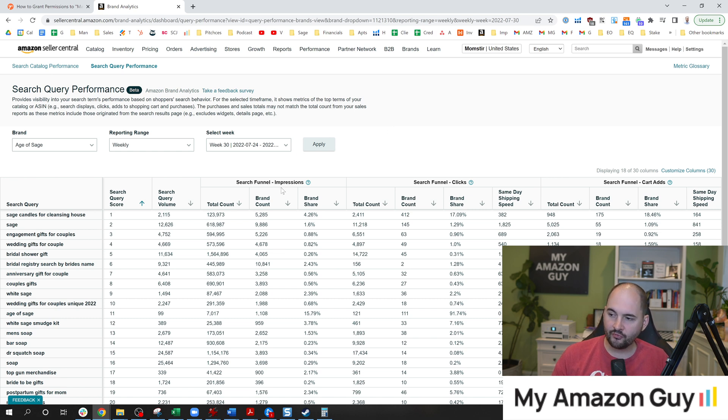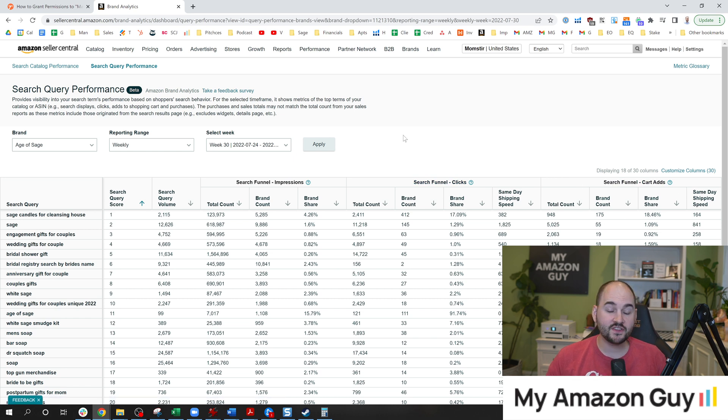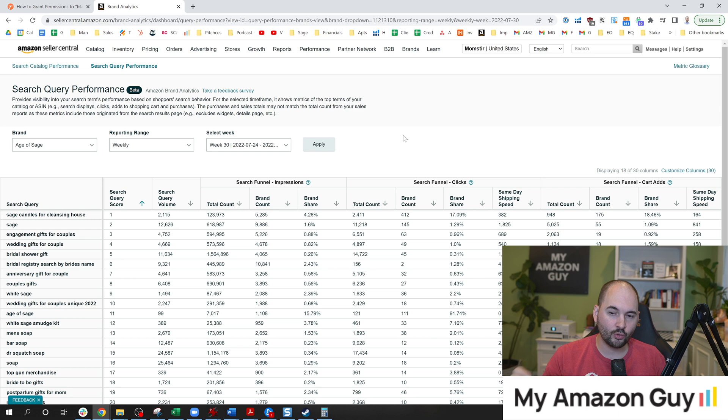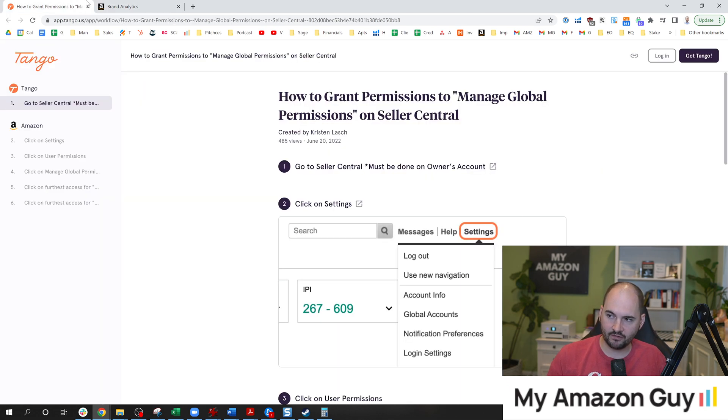There are four key metrics: impressions, clicks, add to carts, and purchases that you will be able to see down to the keyword level for your brand. That's why this is important and this is what you're trying to get access to.